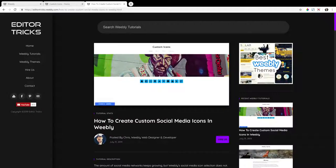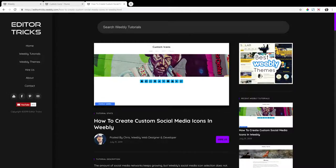What's going on guys? This is Chris from Editor Tricks, and today I'm going to show you how to create custom social media icons in your Weebly site. This video tutorial will follow the written step-by-step tutorial, of which I will post a link to in the description of this video. So let's get started.